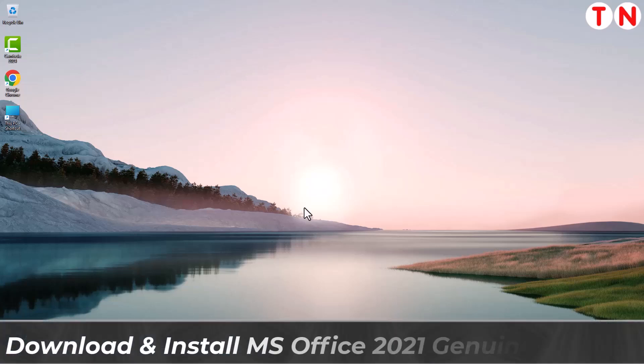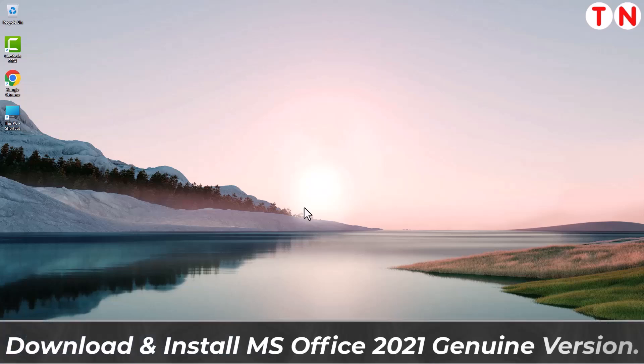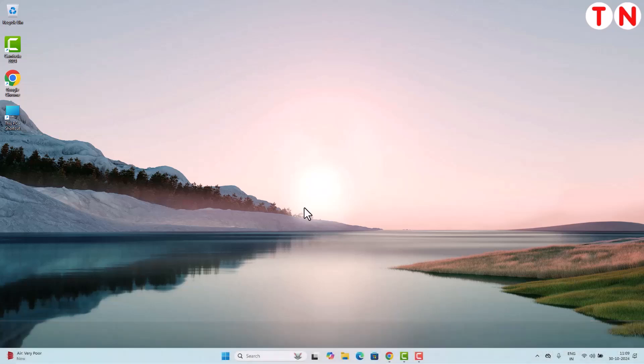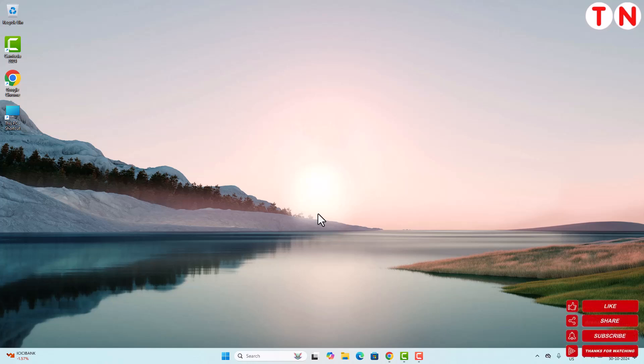Hi everyone, I hope you are doing good. My name is Alam and in this video I am going to show you how to download, install and activate genuine version of Microsoft Office 2021 in your Windows 10 or Windows 11 computer. So make sure you watch this whole video and if you are new on my channel don't forget to hit like, share and subscribe.